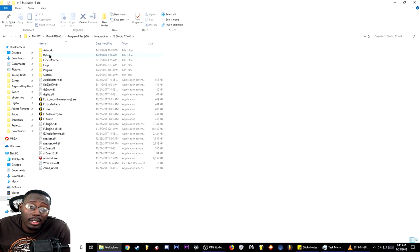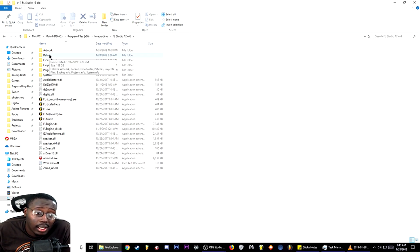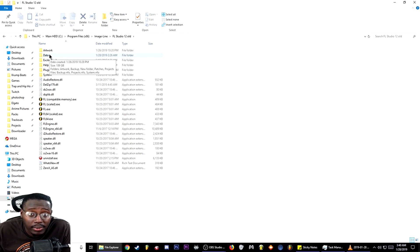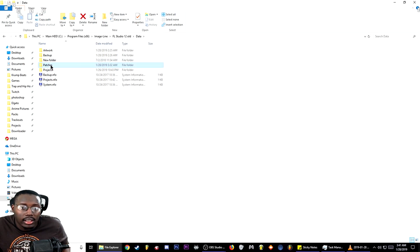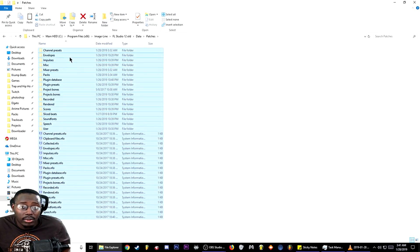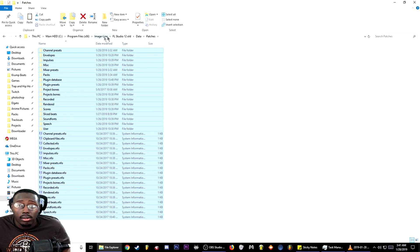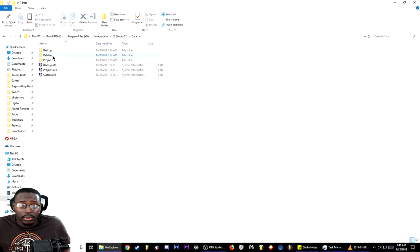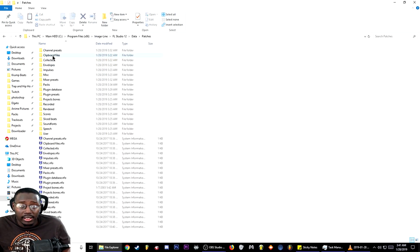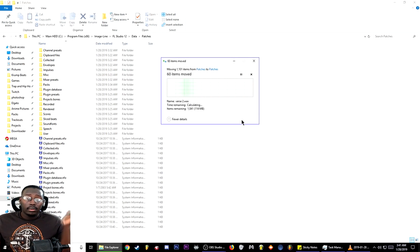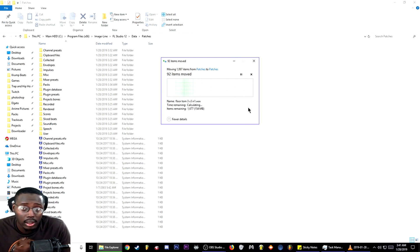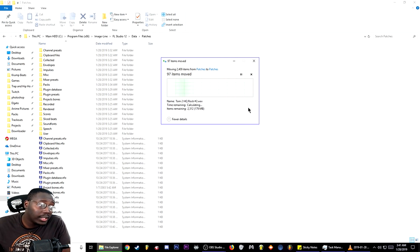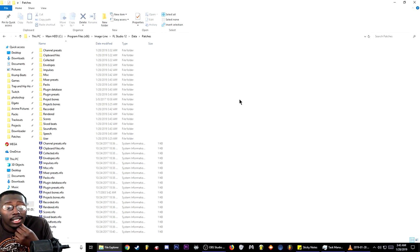Now the first step we're going to do is move all of our projects and the patches, which is your drums and everything else. I mean, Jesus Christ, I have 189 gigs worth of it. So what I'm going to do is take the patches, control X which just means cut it, go back to Image-Line FL Studio 12 patches and paste them. Once you do that and the transfer is finished, all your files are moved.